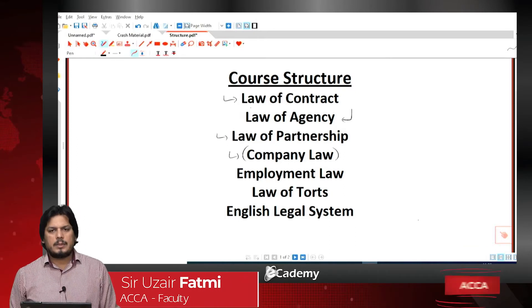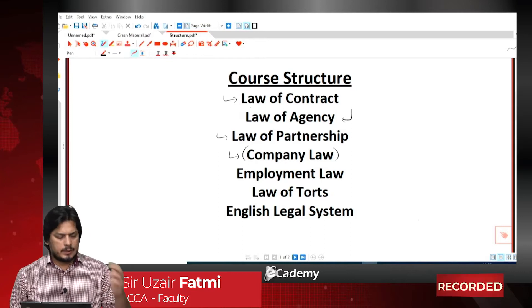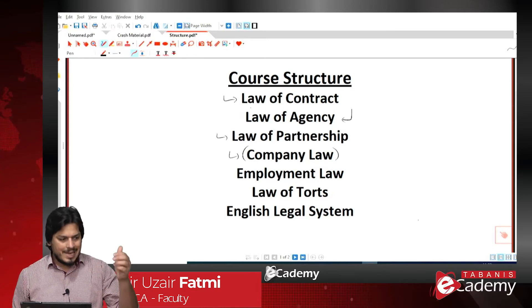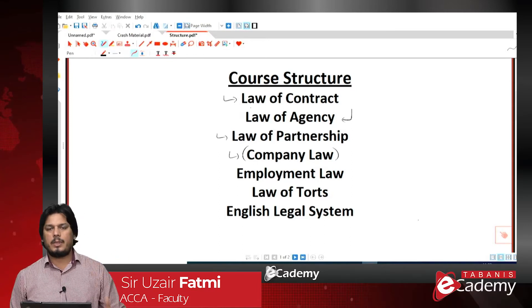We will cover shareholders' rights and duties, directors' rights and duties, and external auditors' rights and duties — how shareholders elect directors and external auditors, and how decisions like changing a company's name are made.